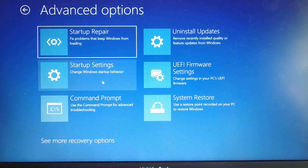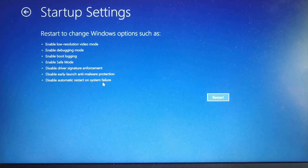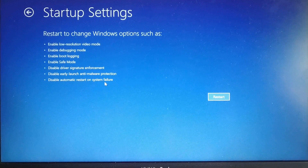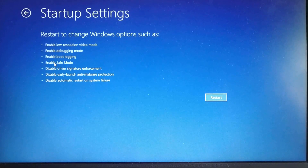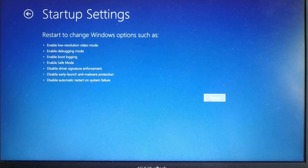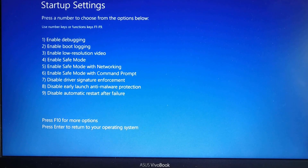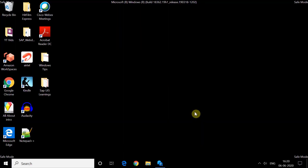Here, click on Startup Settings. The fourth option is Enable Safe Mode, so just restart and press 4. This will start Windows in Safe Mode. You can see the Safe Mode label appearing on the screen.